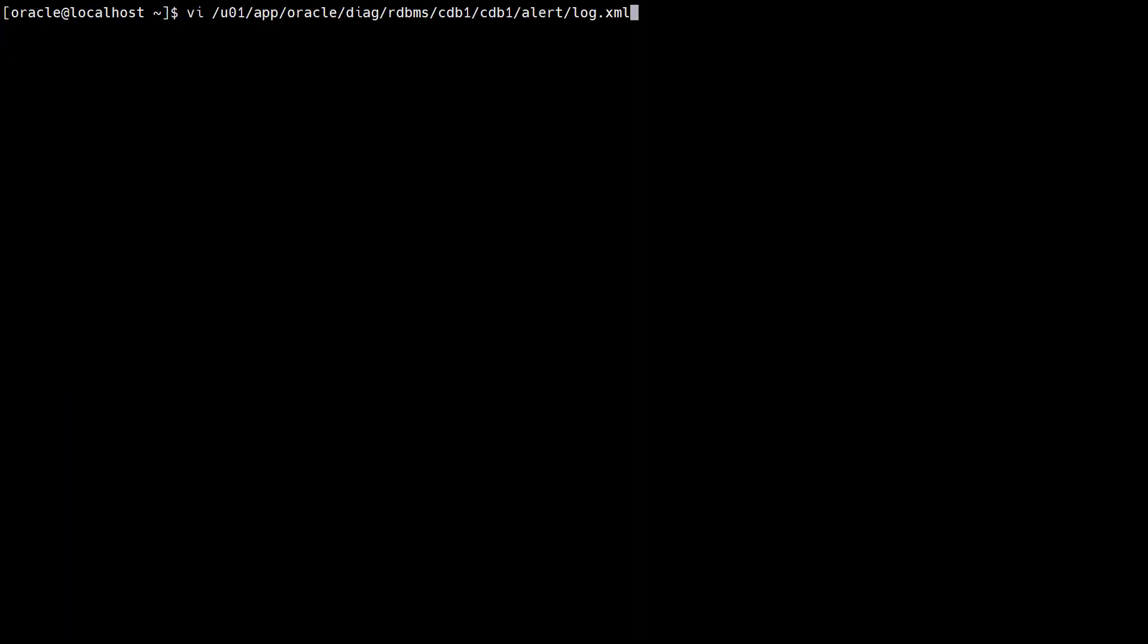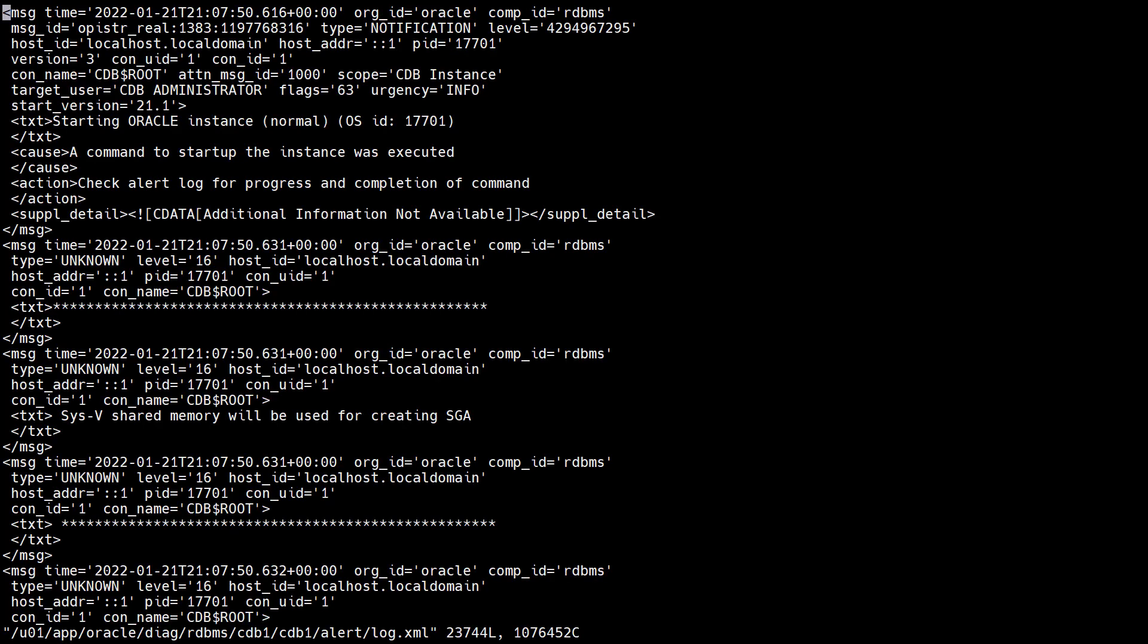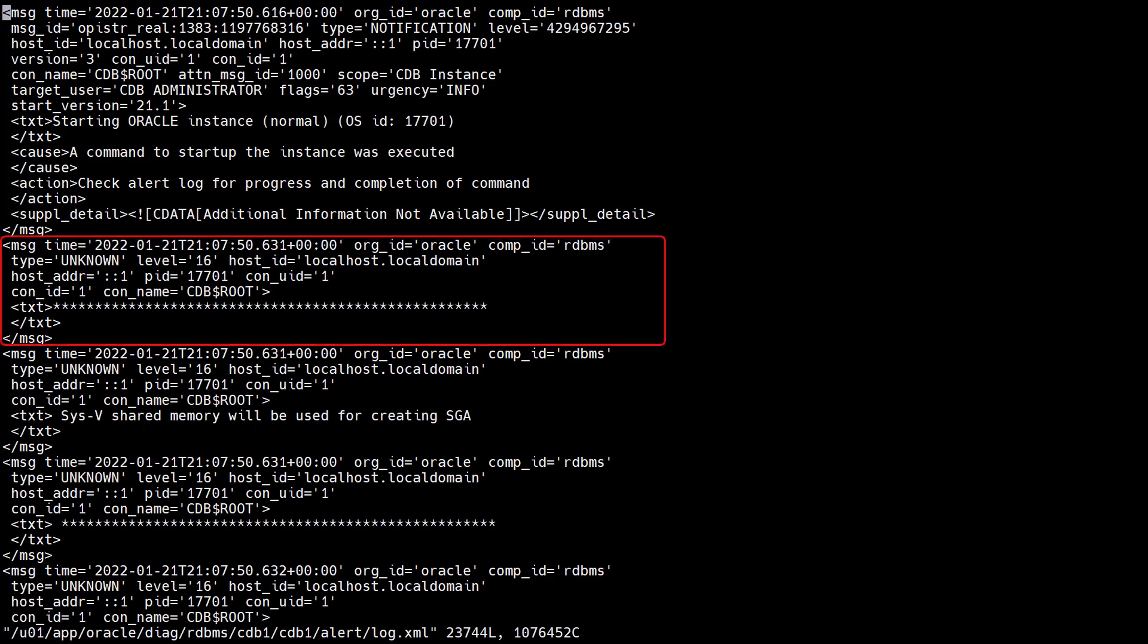From 11g onward we've had an XML version of the Alert Log. This makes parsing the Alert Log much simpler, as each message is contained in a single message tag, but there are still lots of messages and the contents of the messages vary considerably.